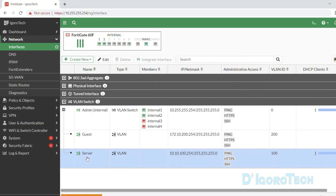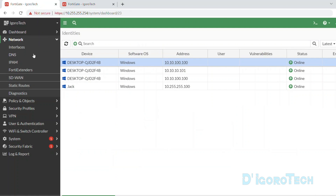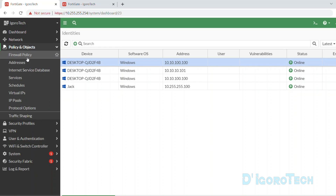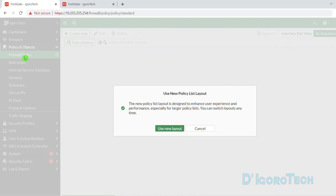If you're familiar with Cisco configuration, you can just enter the command 'ip routing' to enable inter-VLAN communication. But for FortiGate, it's a different process. Go to Policy and Objects, then Firewall Policy.